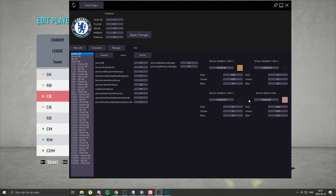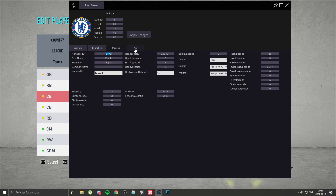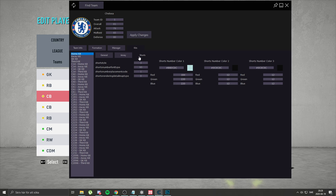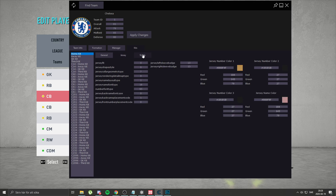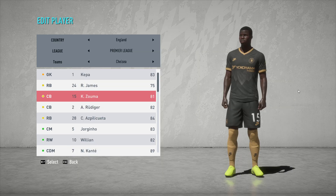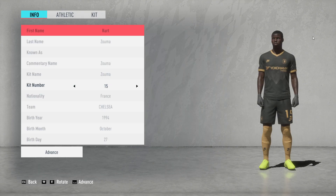I realized I hadn't changed the shorts yet — for the shorts you use the same process. The RGB values are 184, 143, 79 for the main color and 27, 27, 27 for the secondary. Hit Apply Changes and there you go — you can see it changed. Let's open it up to verify the name color changed as well — it did indeed.